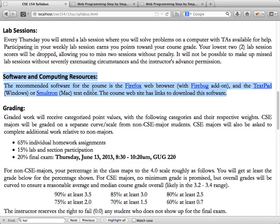The recommended software for this course is Firefox with Firebug, and your text editor of choice. If you don't have a text editor of choice, we can recommend TextPad for Windows. There's also Notepad++ for Windows — that's also a good one. Smoltron is a good one for Mac. I use one called TextMate. Some people like to use Dreamweaver.